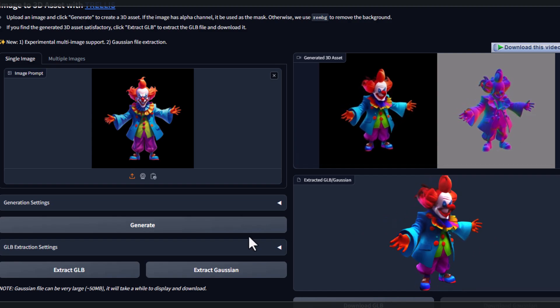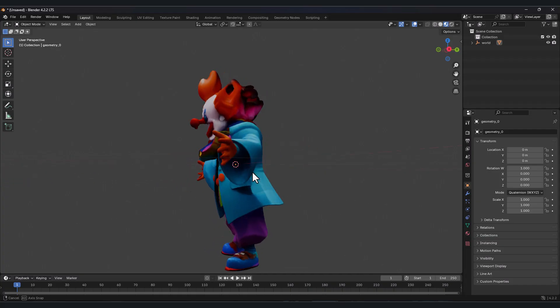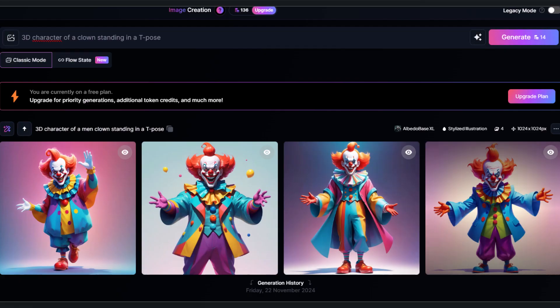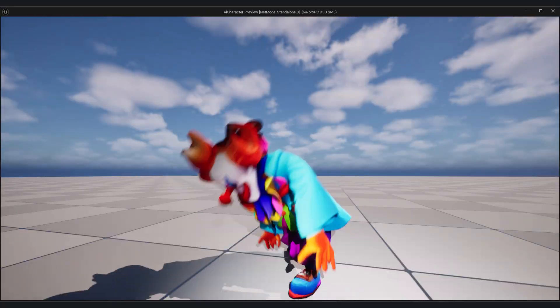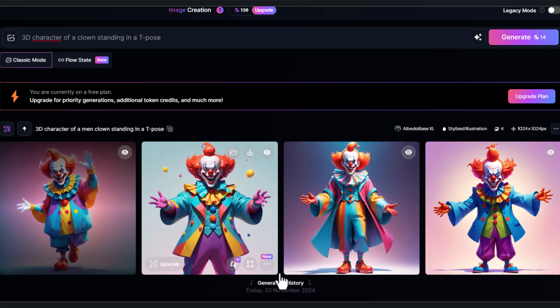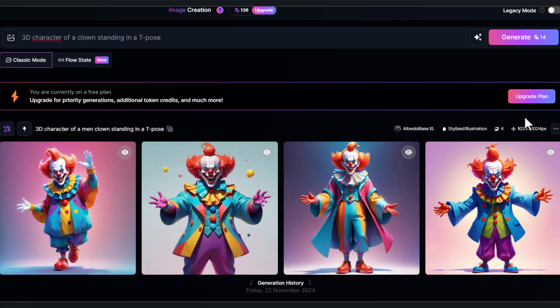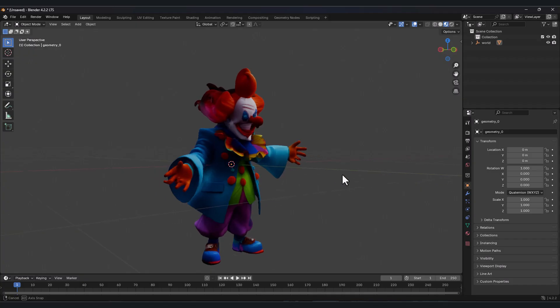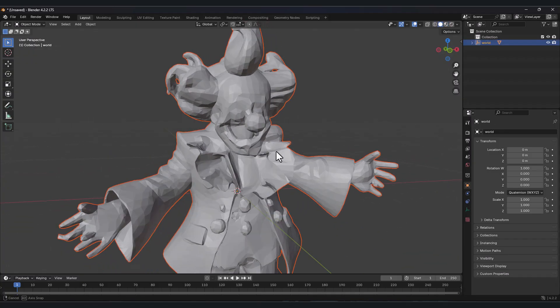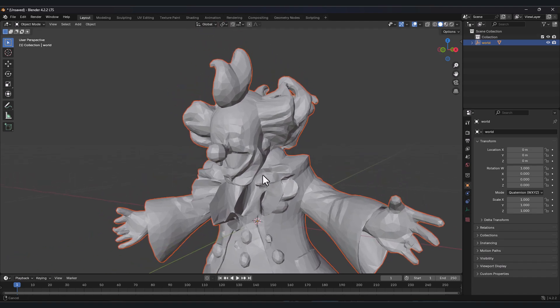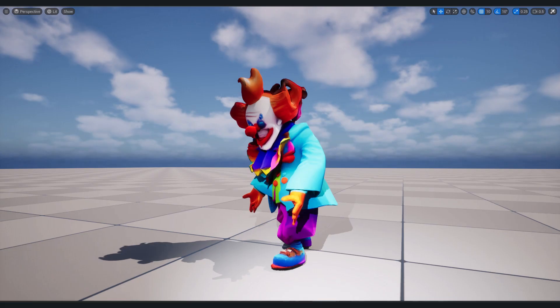Imagine turning any image into a fully animated 3D character in Unreal Engine 5 using only AI tools. In this tutorial I will show you step by step how to bring a static picture to life with a few clicks, so let's get started.